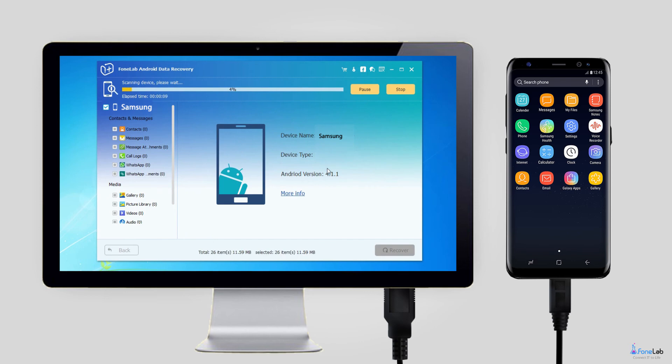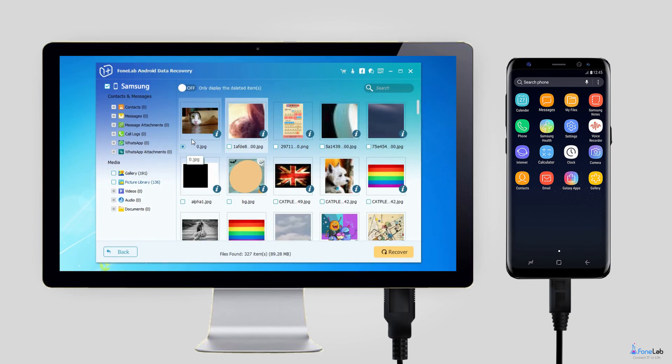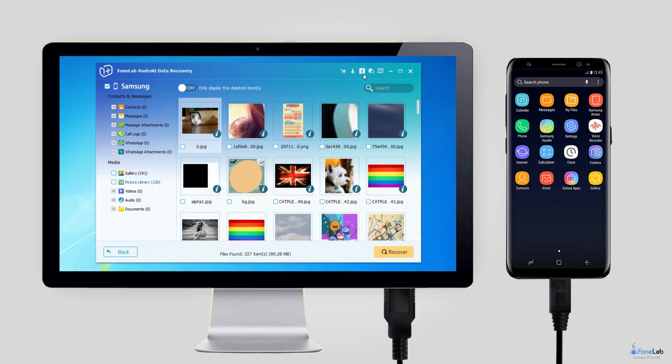Step 5. The scanning result will be sorted by groups. Click WhatsApp attachments in the left pane so that you can view the recovered photos in thumbnail size, and you can double-click it to view its full size under the registered version.